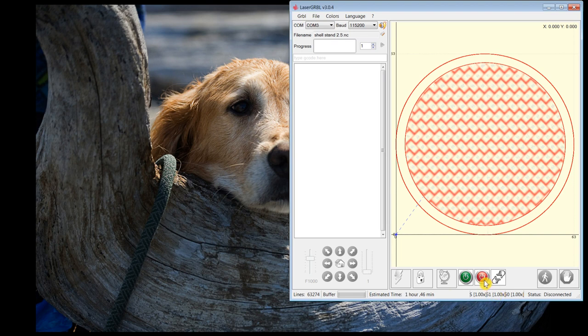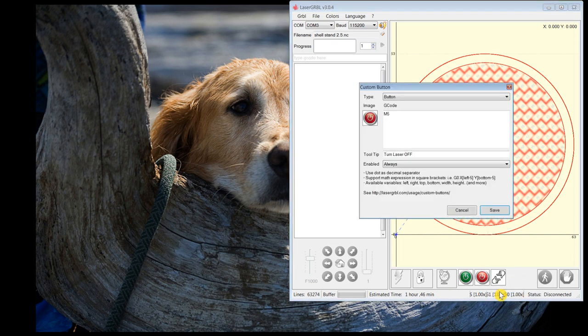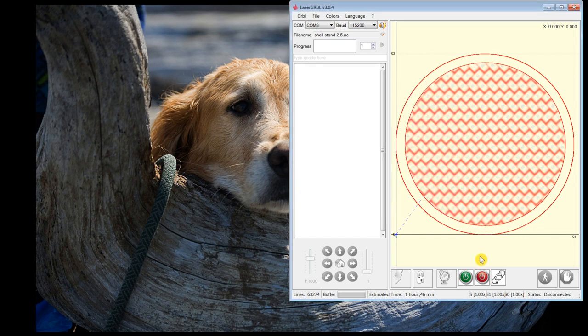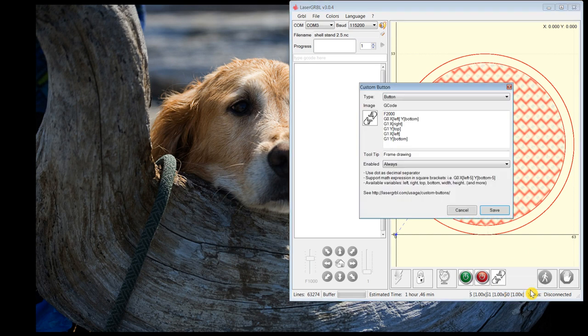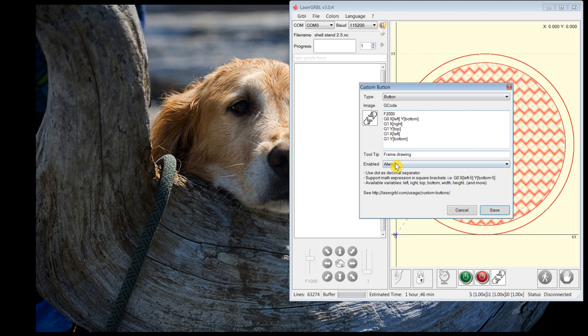This one is to turn the laser off. This is the M5 command. And then this one here, when I read in a project like this, the G code into LaserGRBL, it figures out coordinates for the left position, the bottom position, the furthest right position, the furthest top position. So with these G code command, I can draw a box.